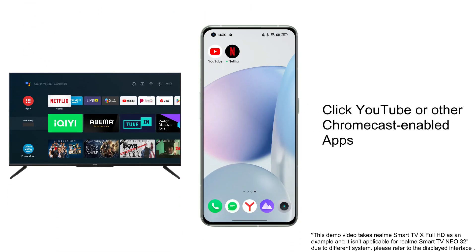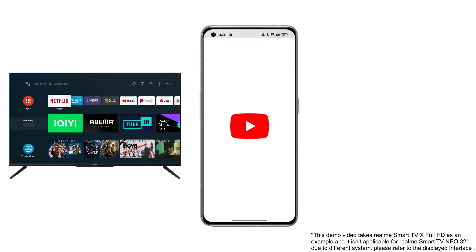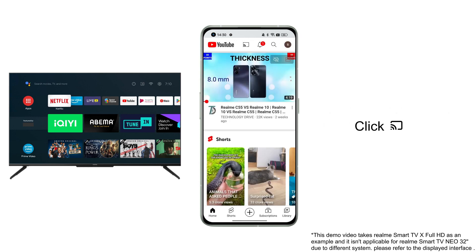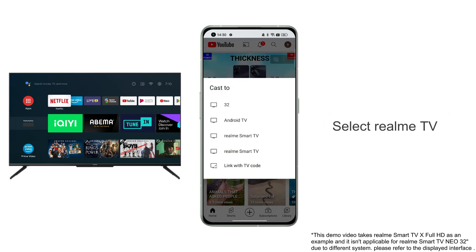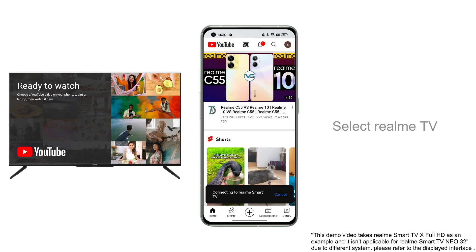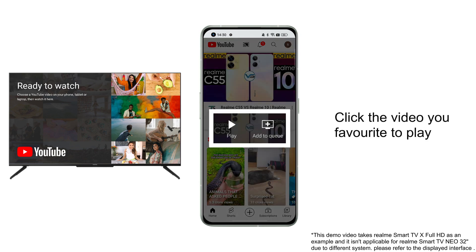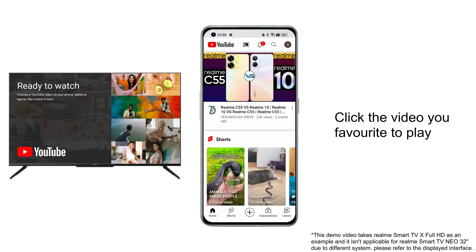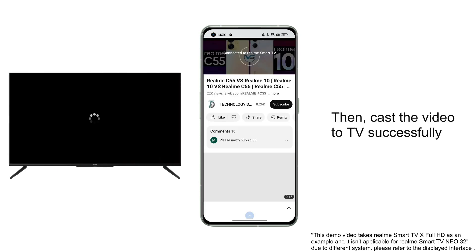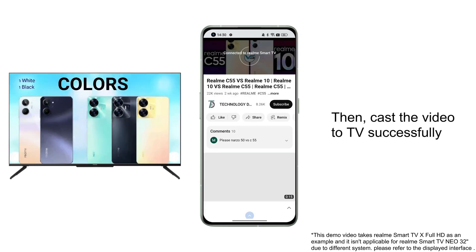Open YouTube or other Chromecast-enabled apps, then click the cast button and select Realme TV. Then choose your favorite video to play, and the video will be cast to the TV successfully.